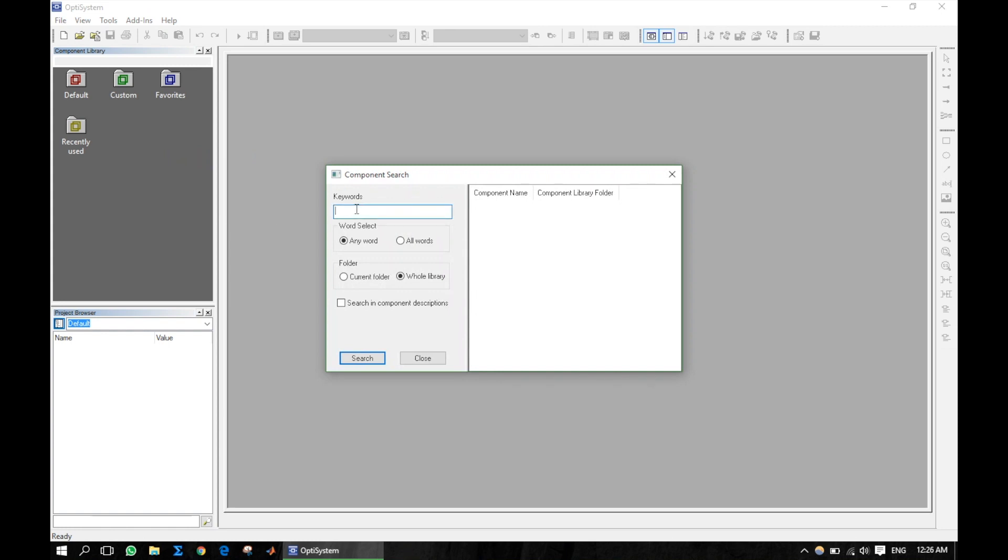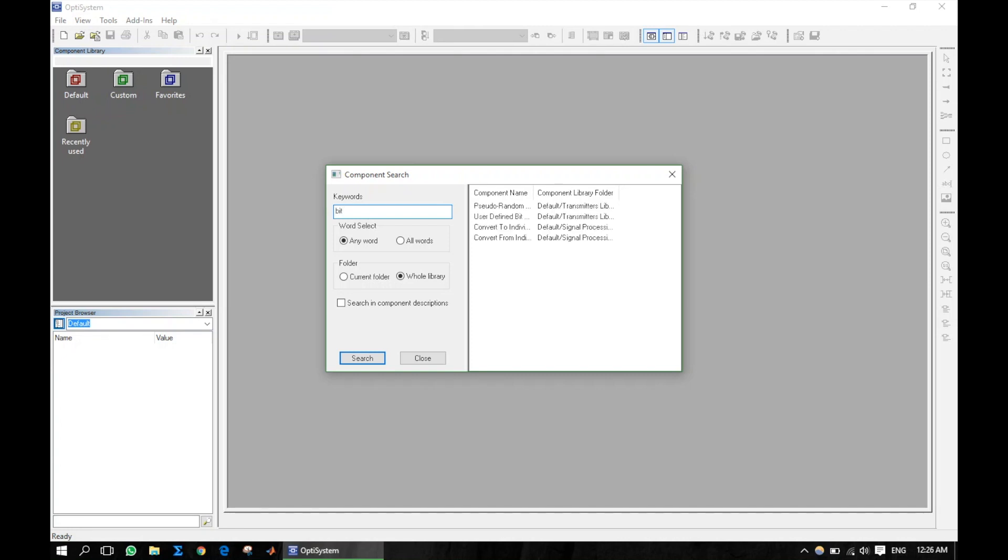You can see that there are two options: select any word or all word. If you select any word and entering multiple words in the search box, this will show search results separately. And if you select all words, it will show only the components that have all of these.